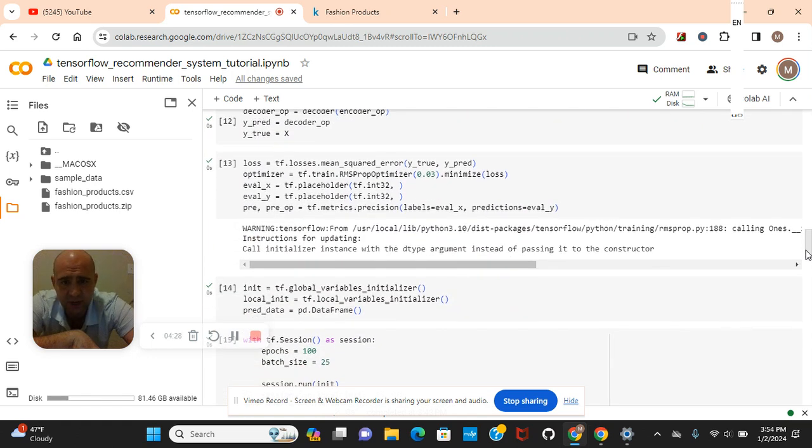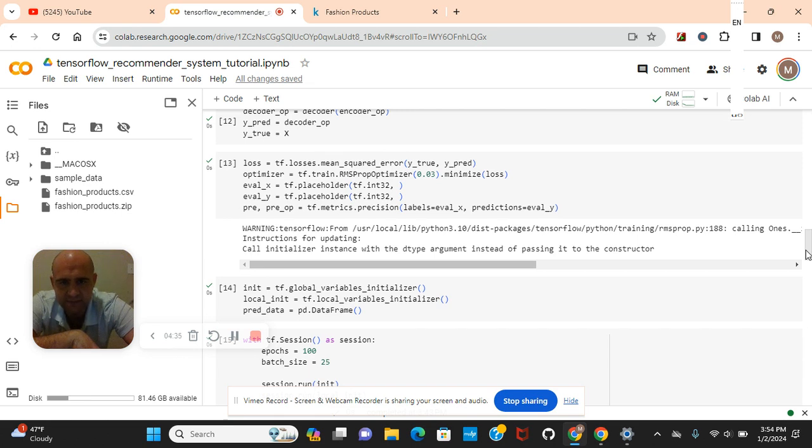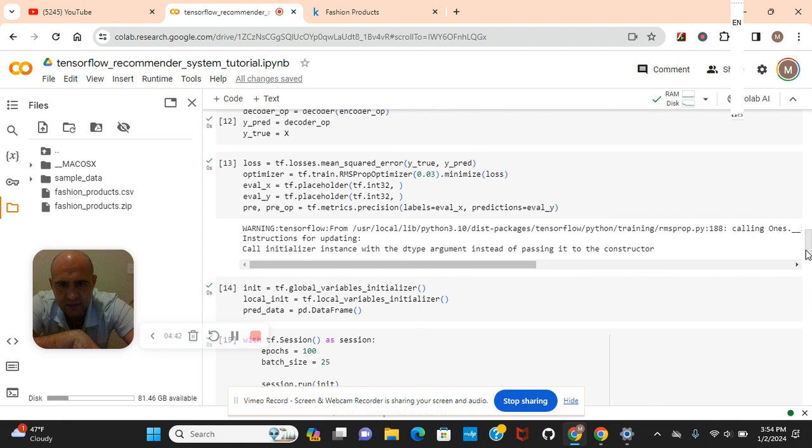Root mean squared error. YTrue, YPRED. Because we've got to cross-validate, remember? Okay, the RMS optimizer loss is 3%.